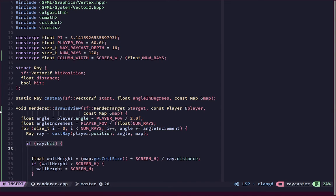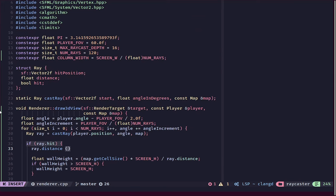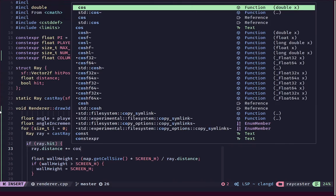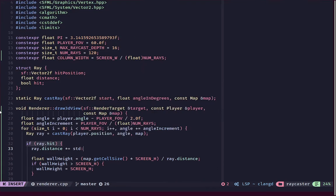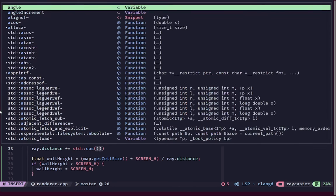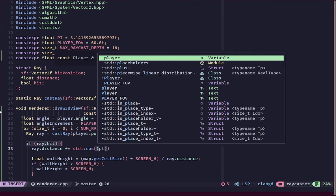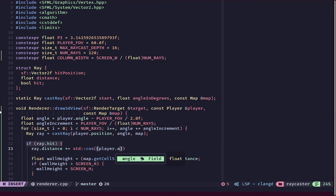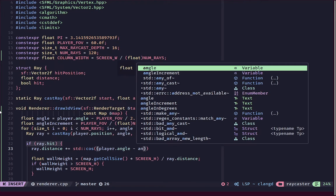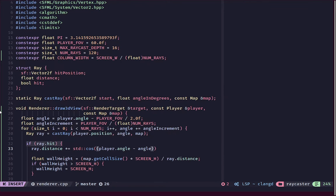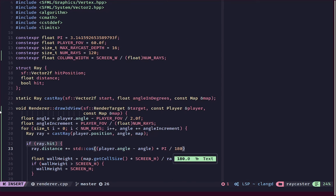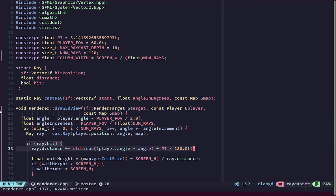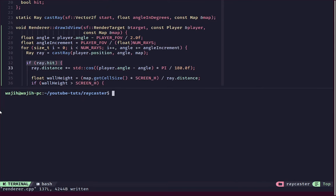Solving that will really be simple. We are going to take our ray.distance and multiply that by cos of player.angle minus the actual angle that we have got. So we are going to get the actual offset of the angle, then we are going to multiply that by pi by 180 to convert it to radians. And now it should work actually.